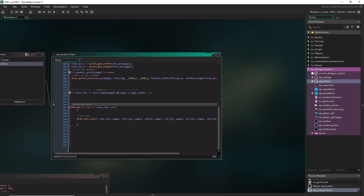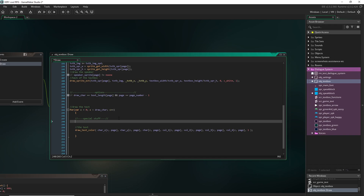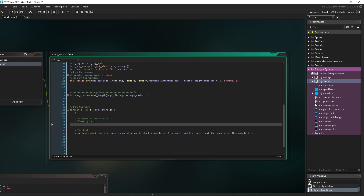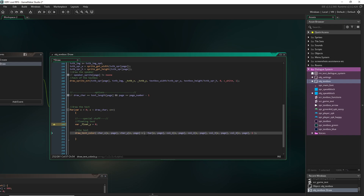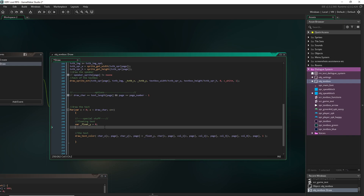Going back to our text box draw event, in the draw-text part we'll add a space called 'Special stuff.' This one will be 'wavy text.' We set a var called float_y equal to zero, and down in the y-value for our letter we add float_y to it, because we're going to manipulate it based on whether that individual character is supposed to be floating. If we don't do anything with it, it's just zero, so it stays the same. So first we check: if float_text of this character on this page is equal to true...